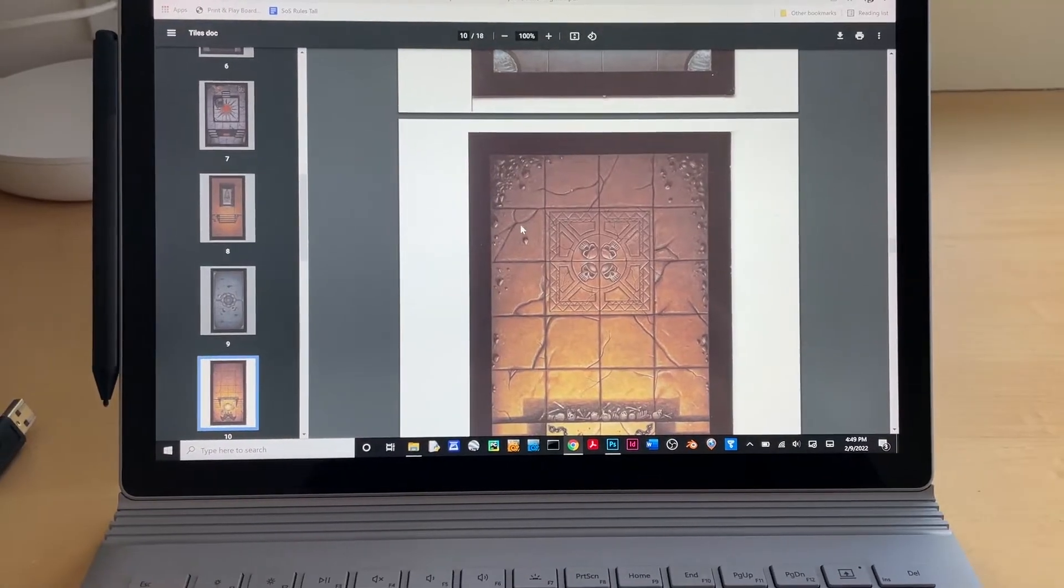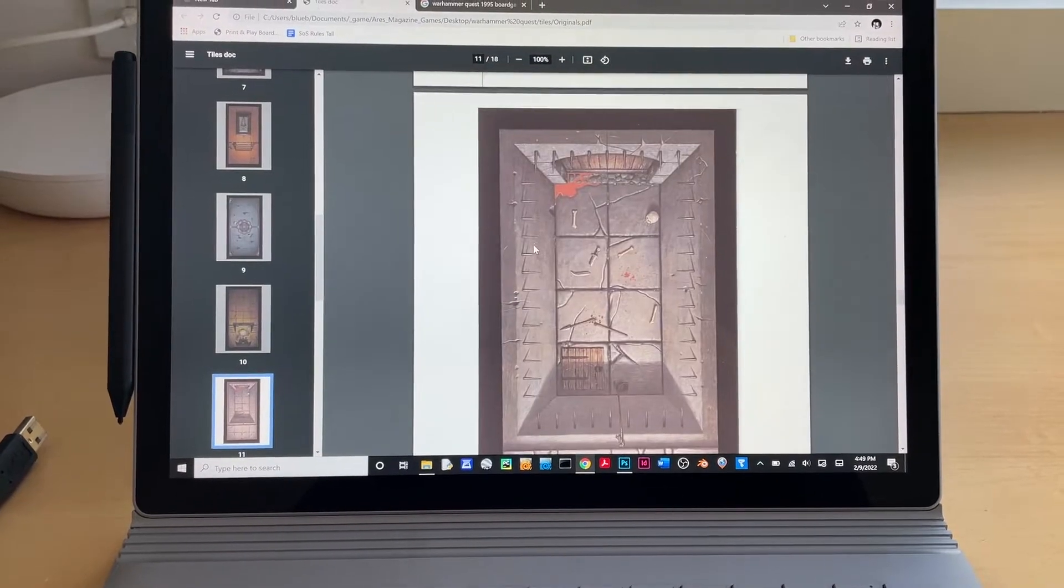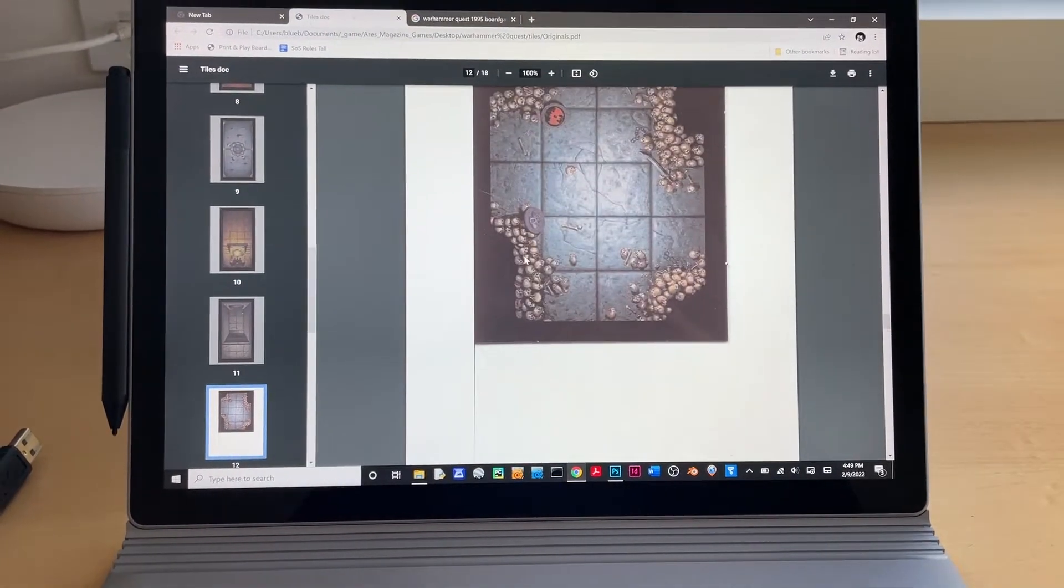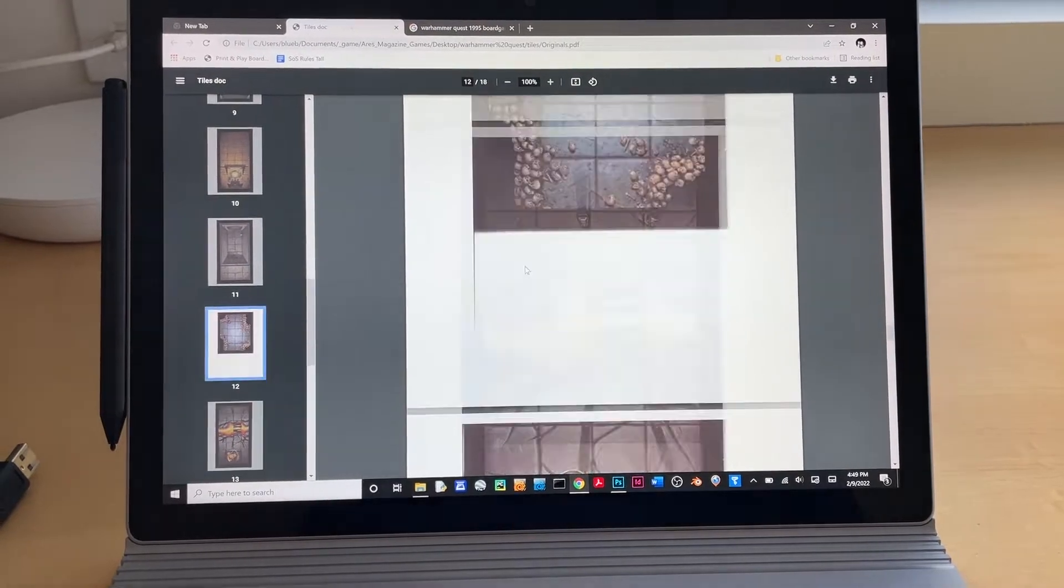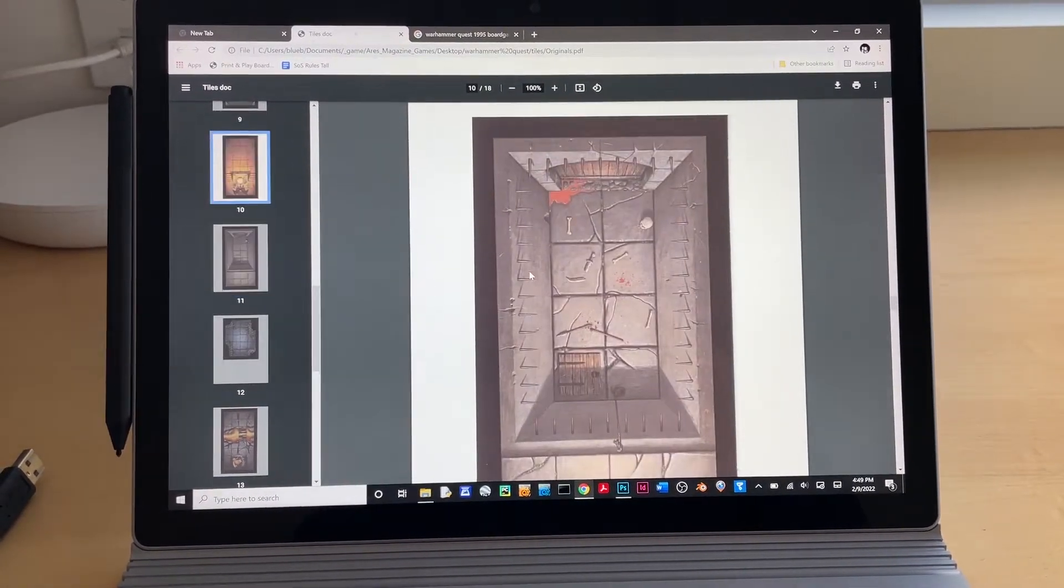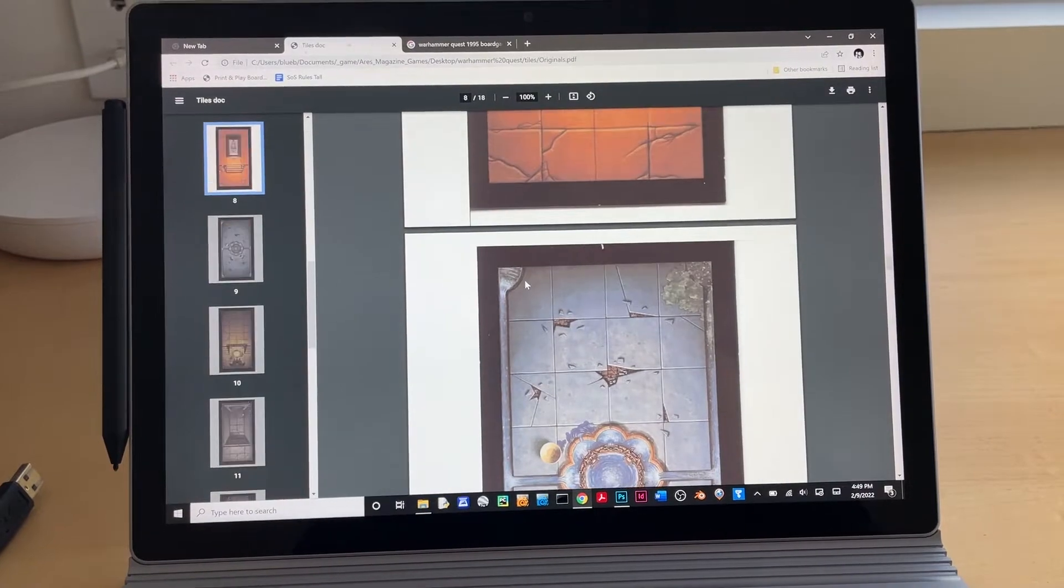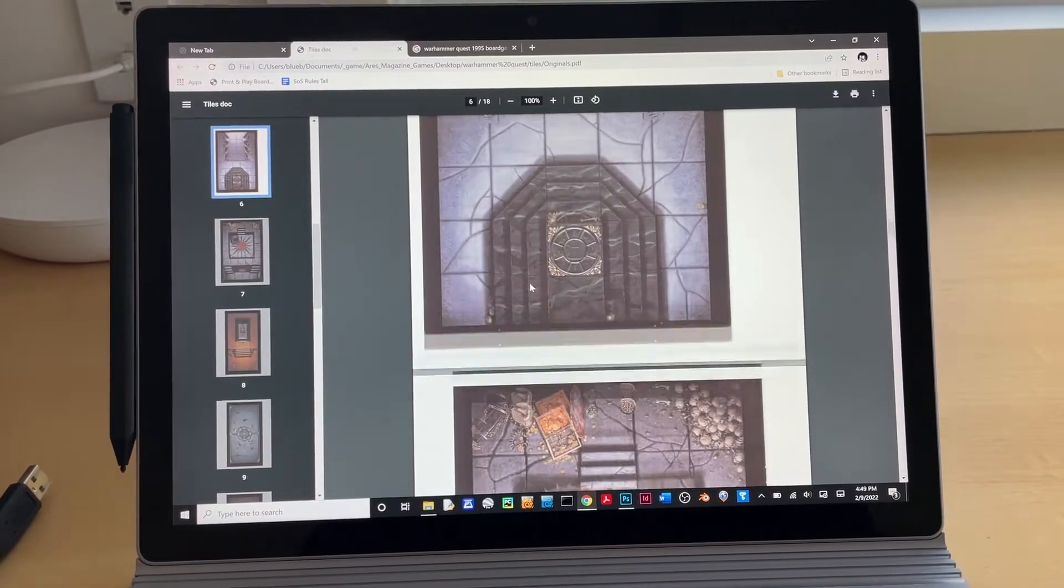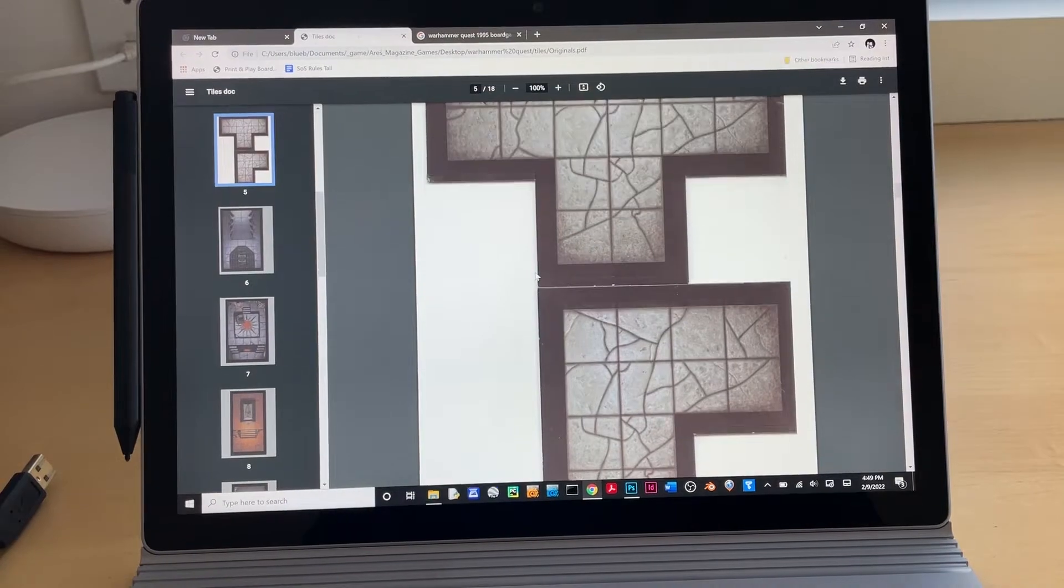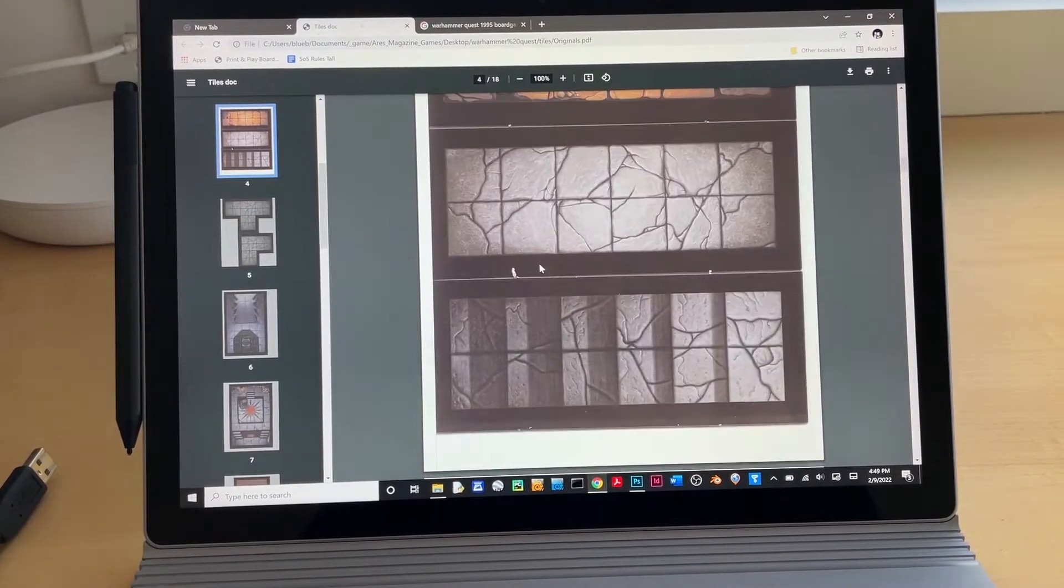It's not too hard to find PDFs with the artwork for this game online. I did not have to do a deep search. I just did a very generic Google search and came up with some first page results. These scans are not great, they're pretty washed out.